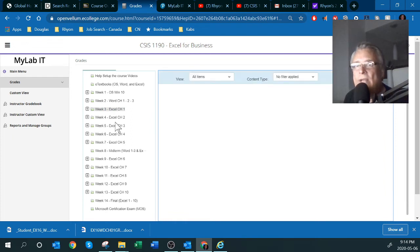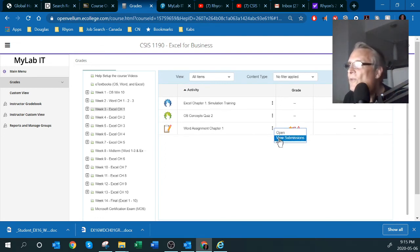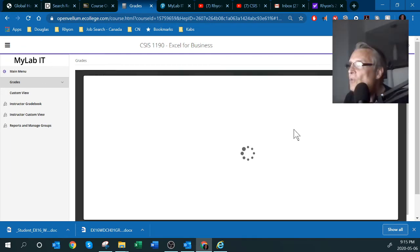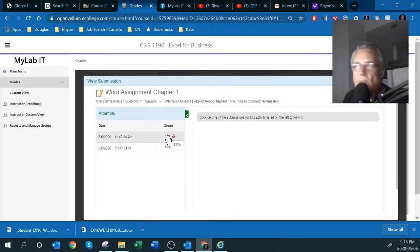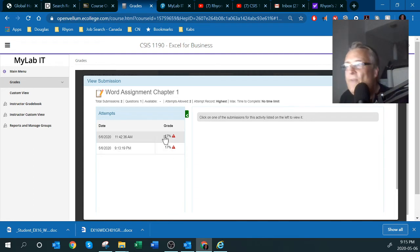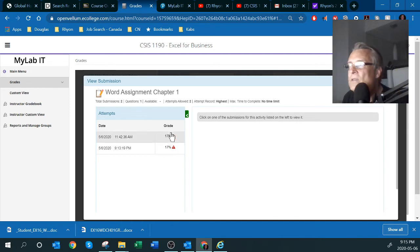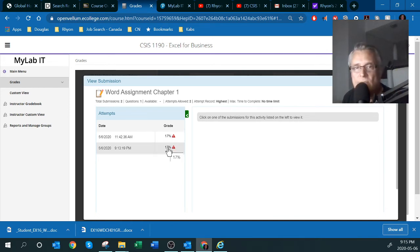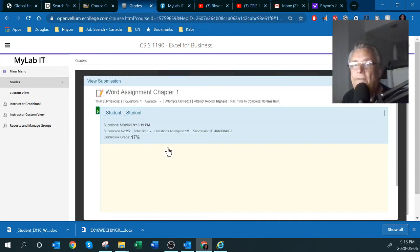This is why I'm doing this video — to show you how to get feedback, because it's not easy. You have to click on 'View the Submission' to see what you submitted and why you got 17%. When you click on it, it shows you each attempt. To see the detailed breakdown, you have to click on the 17% itself — it's not intuitive, and students often can't figure this out.